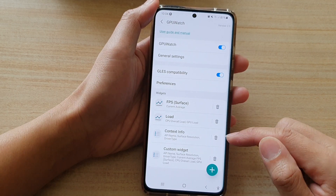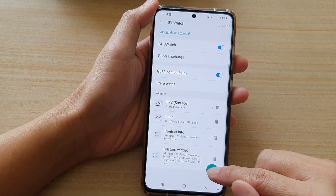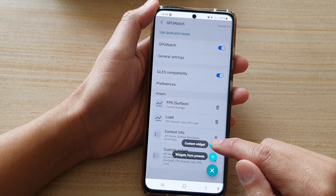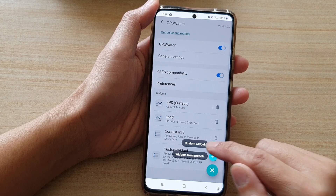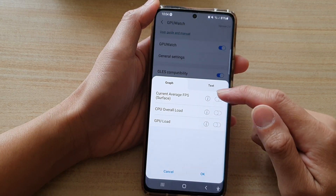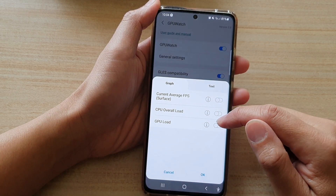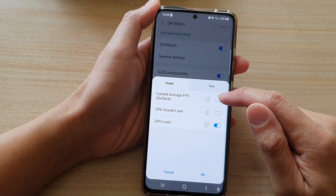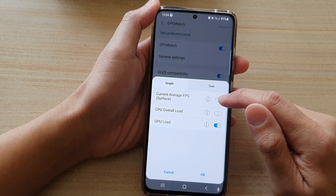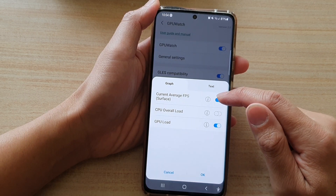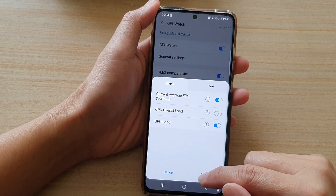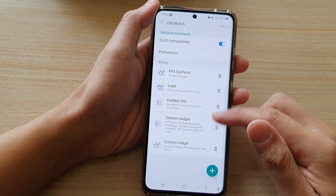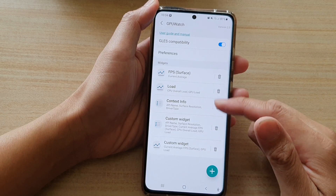If it's not in here, you can tap on the plus button and then tap on custom widget. In here you can add GPU load and current average FPS. Then tap on OK — that will get added to the widgets list.